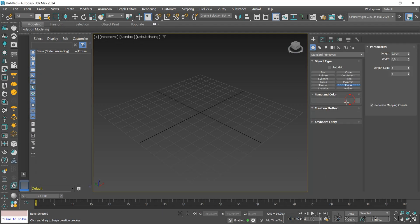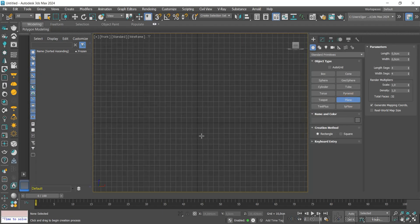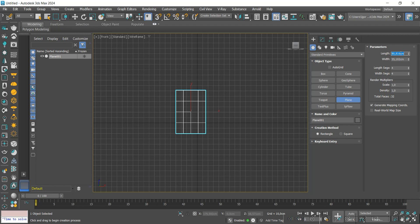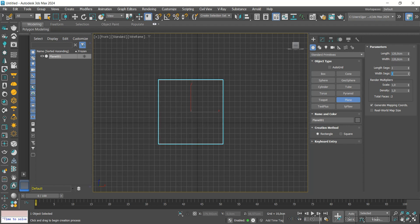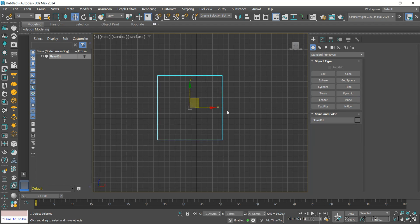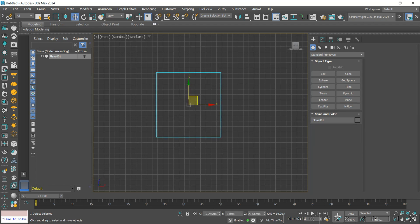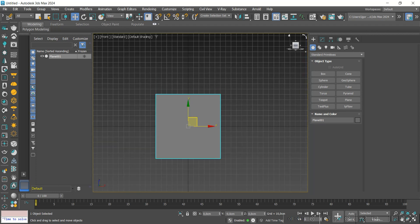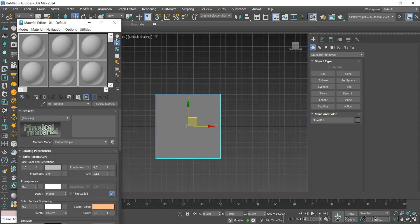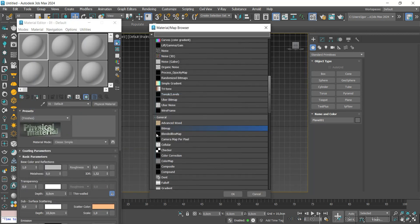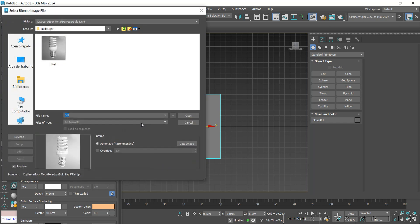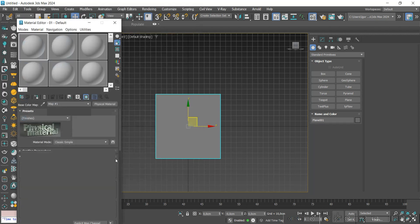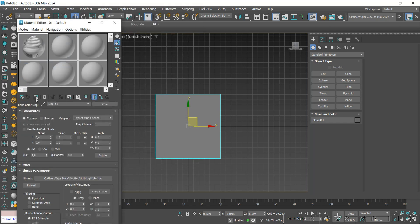Let's start by creating a plane with dimensions 120 by 120. We center it in the scene. In the material editor, we'll upload our reference. The download link will be in the video description. Now we apply it to the plane.